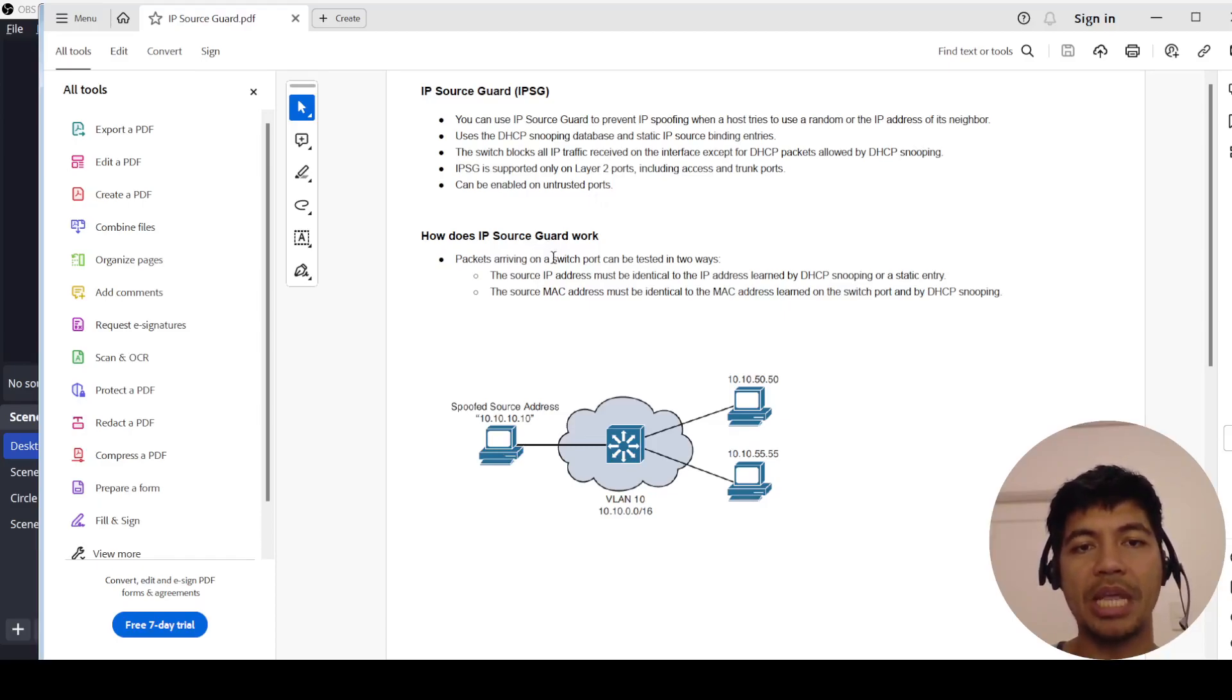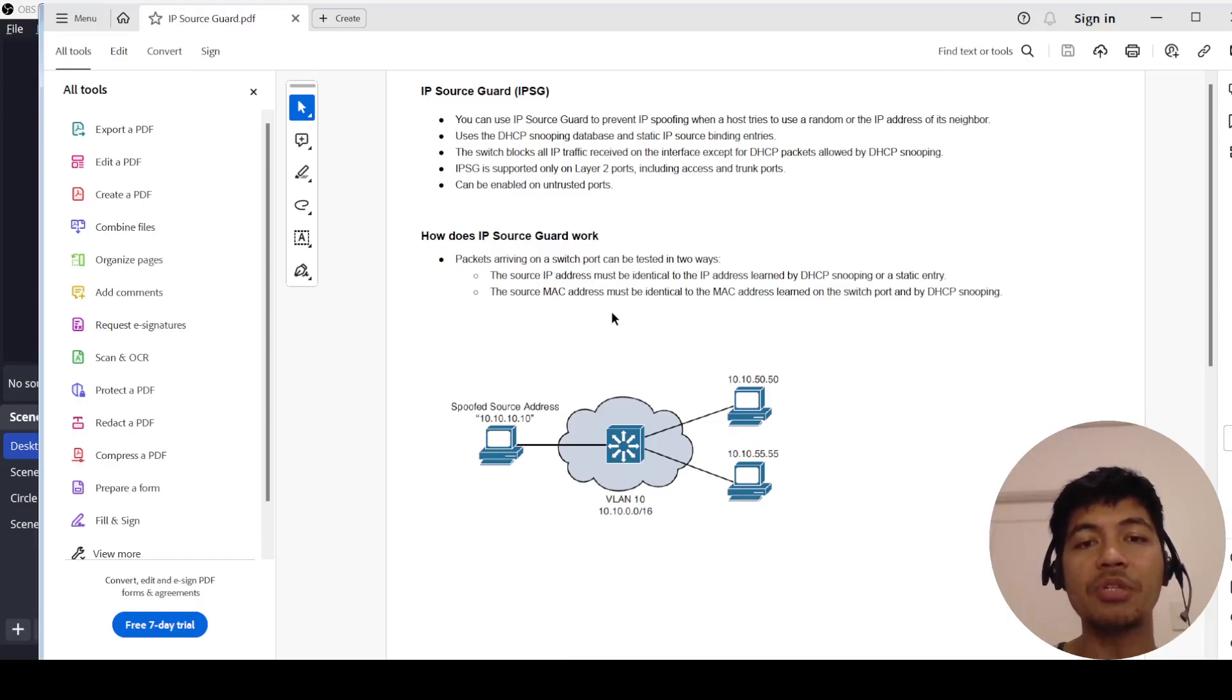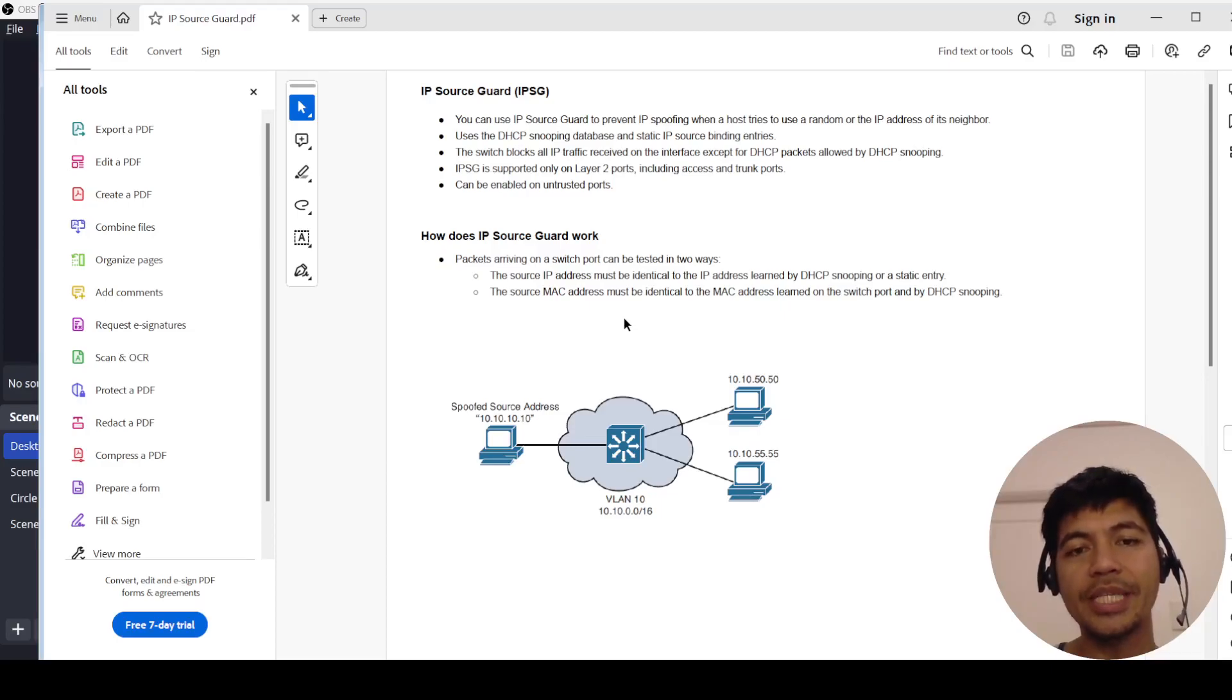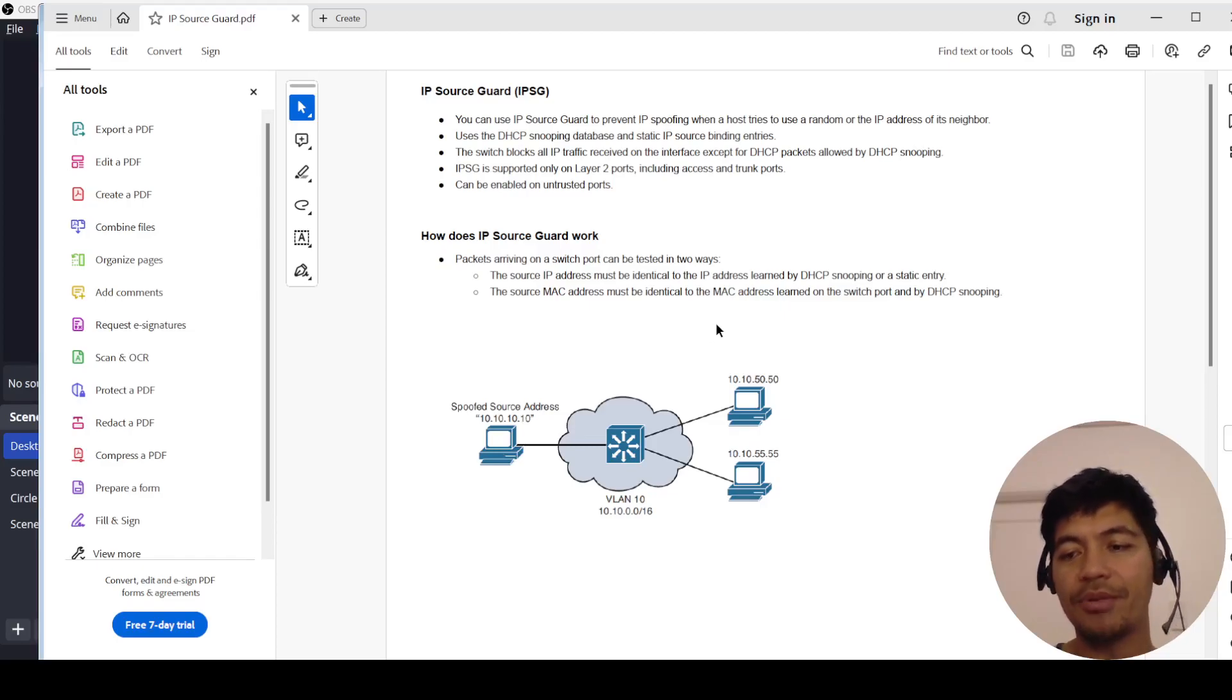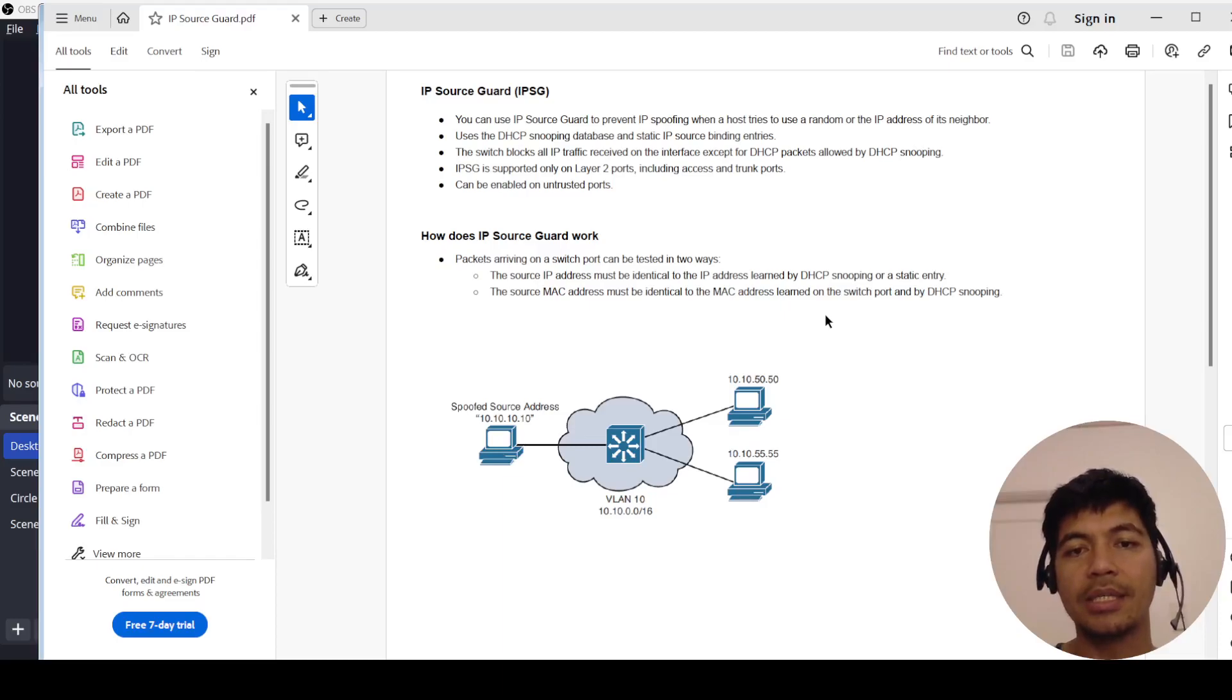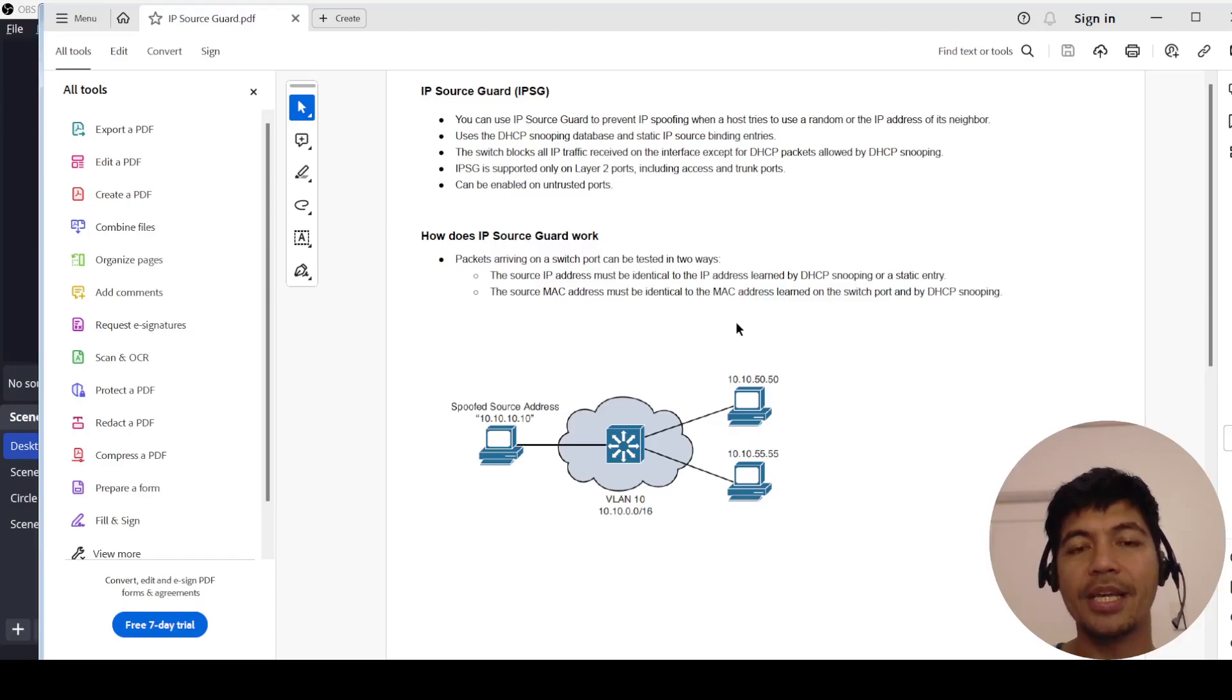So how does it work? Packets coming into a switch can be tested in two ways. One way is the source address must be identical to the IP address learned by DHCP snooping or static entry. The second way is the source MAC address must be identical to the MAC address learned on the switch port and by DHCP snooping.